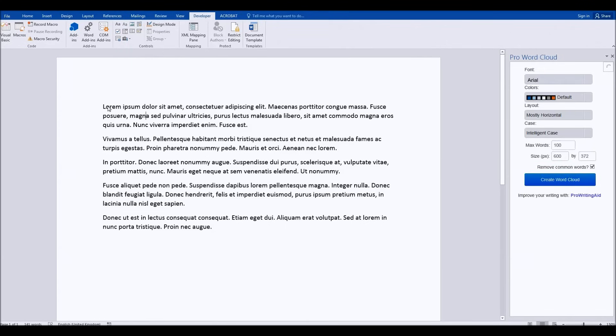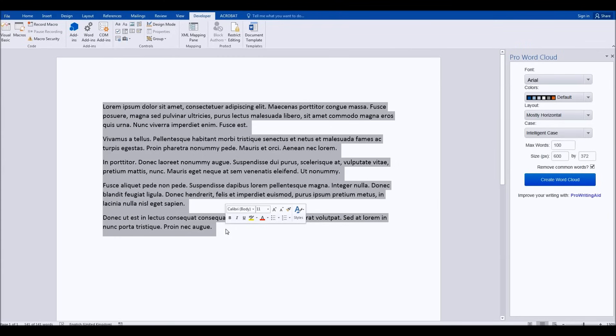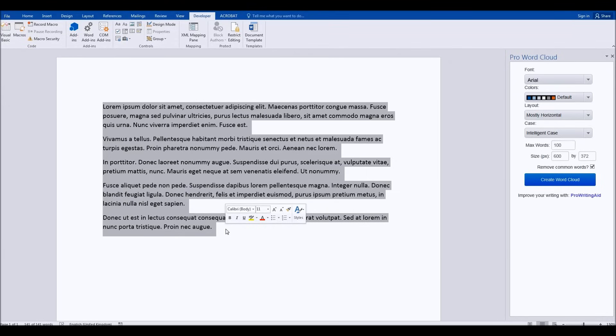To create a word cloud, what you'll need to do is highlight the text that you want to turn into the word cloud. So it doesn't necessarily mean the entire document, it can be a particular part of that document.